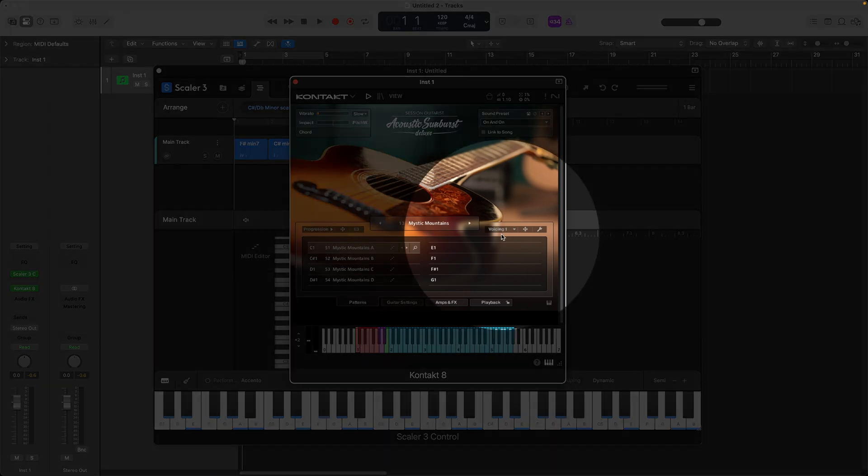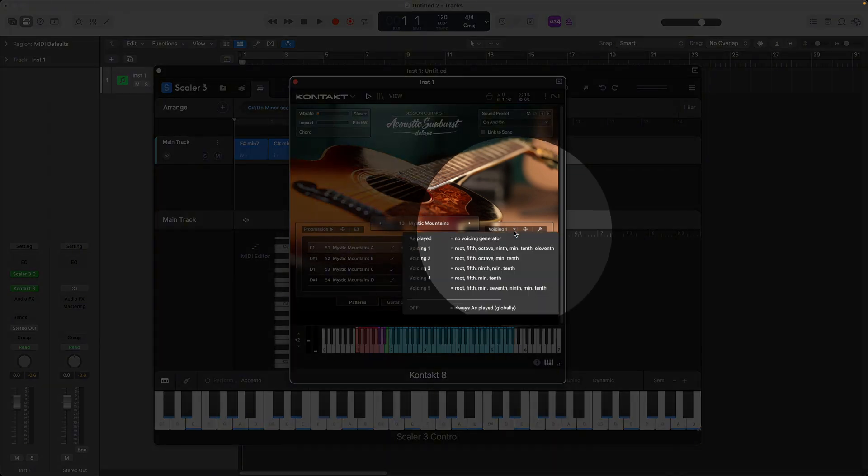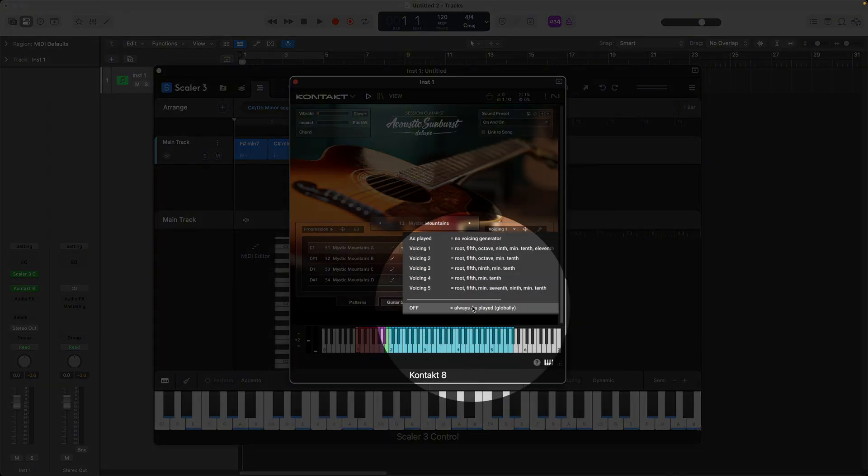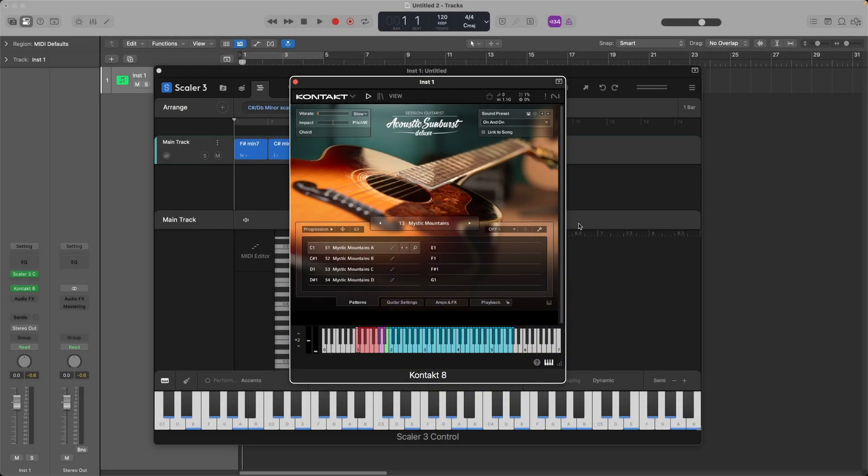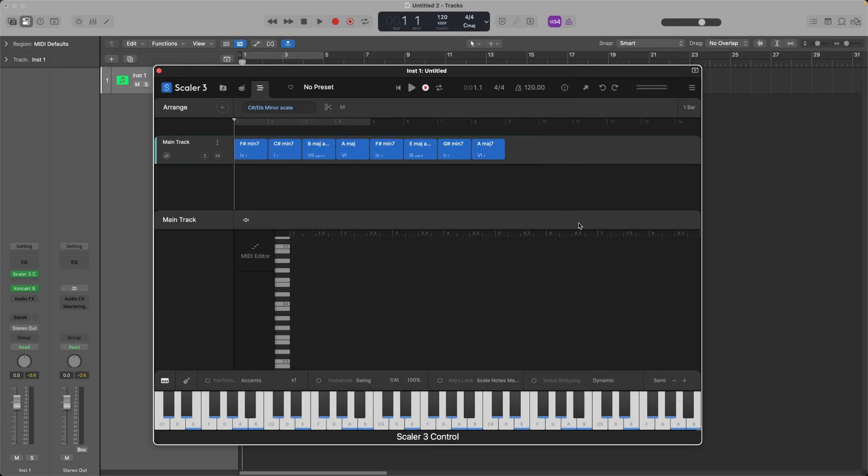Okay, first things first, you want to make sure that you have this voicing turned to always as played globally, so you just turn that off and then when you go to Scaler, you're going to hear it back just as it's intended to be played.